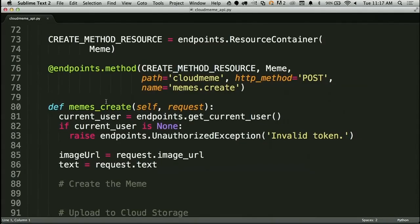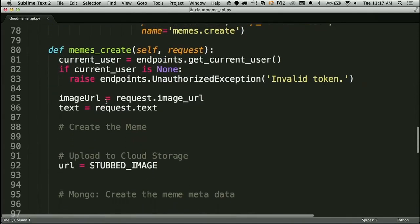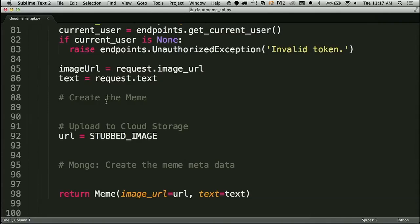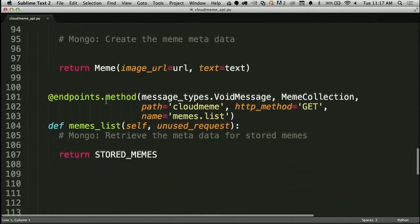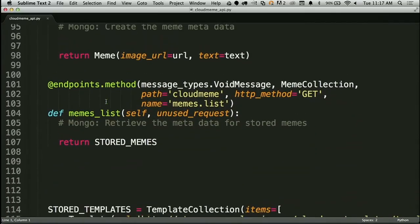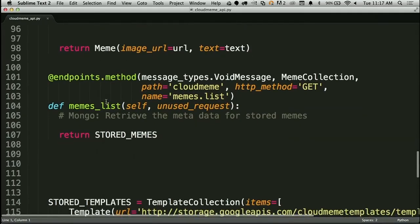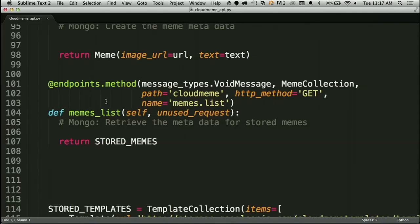We can walk through a couple of functions created on our endpoint — namely the first one, create. We're going to expect to be able to create memes on this service. Notice this is an HTTP POST, and you'll see you can just use curl to access these — they're standard REST interfaces. We've stubbed it out to give a response for our early testing. The next one is listing — you're going to expect to list memes once you've put them up. This one is a GET, so you can do a standard GET to get a list of your memes.